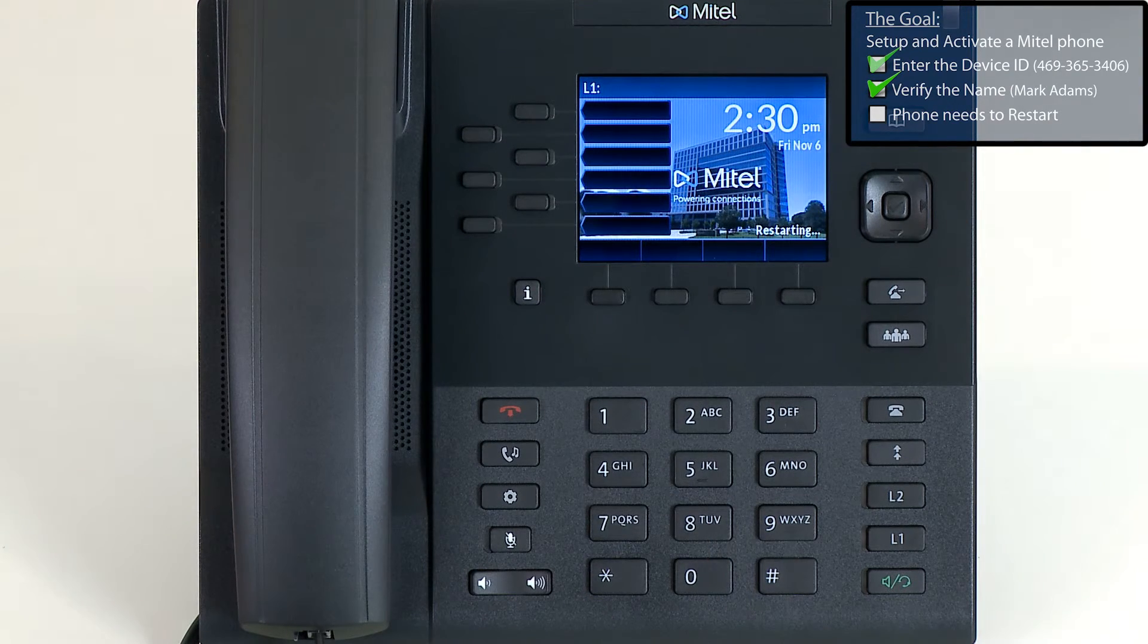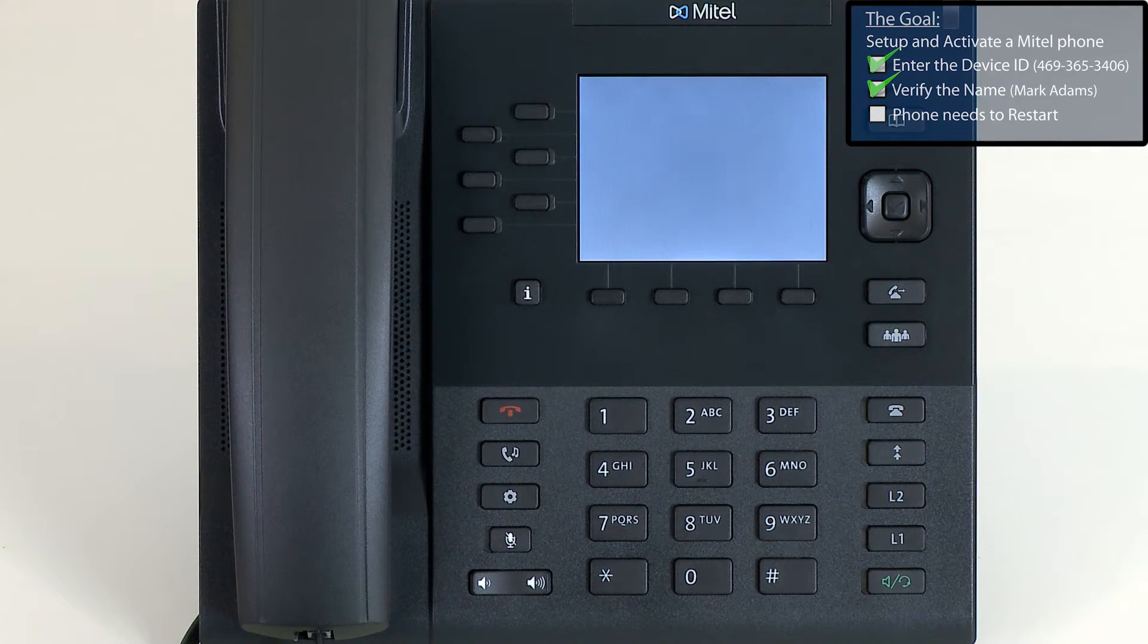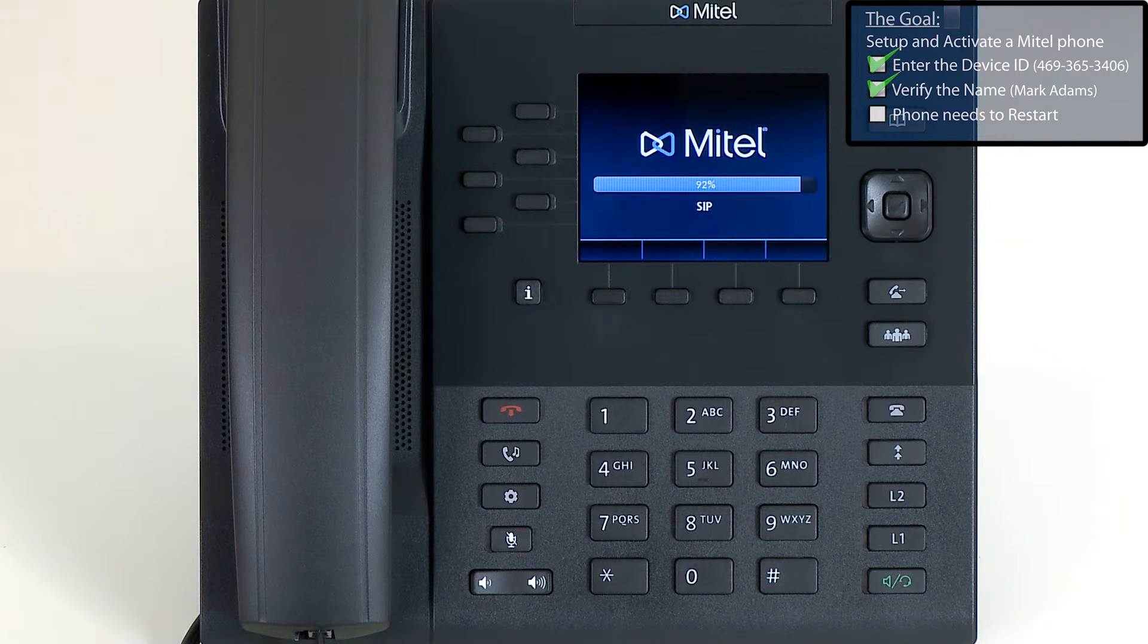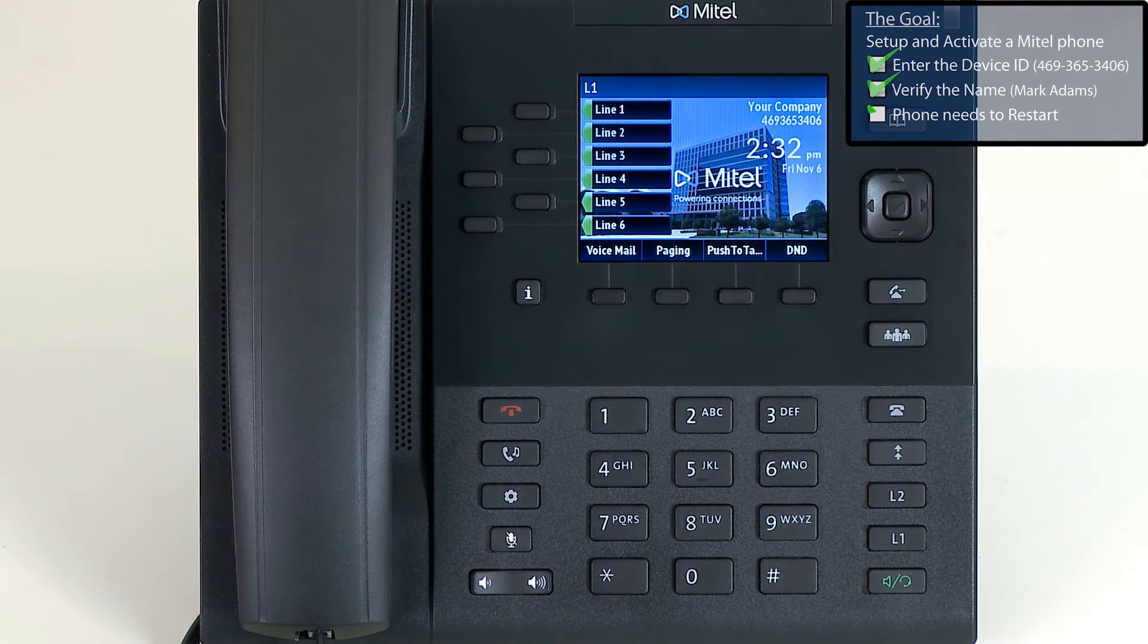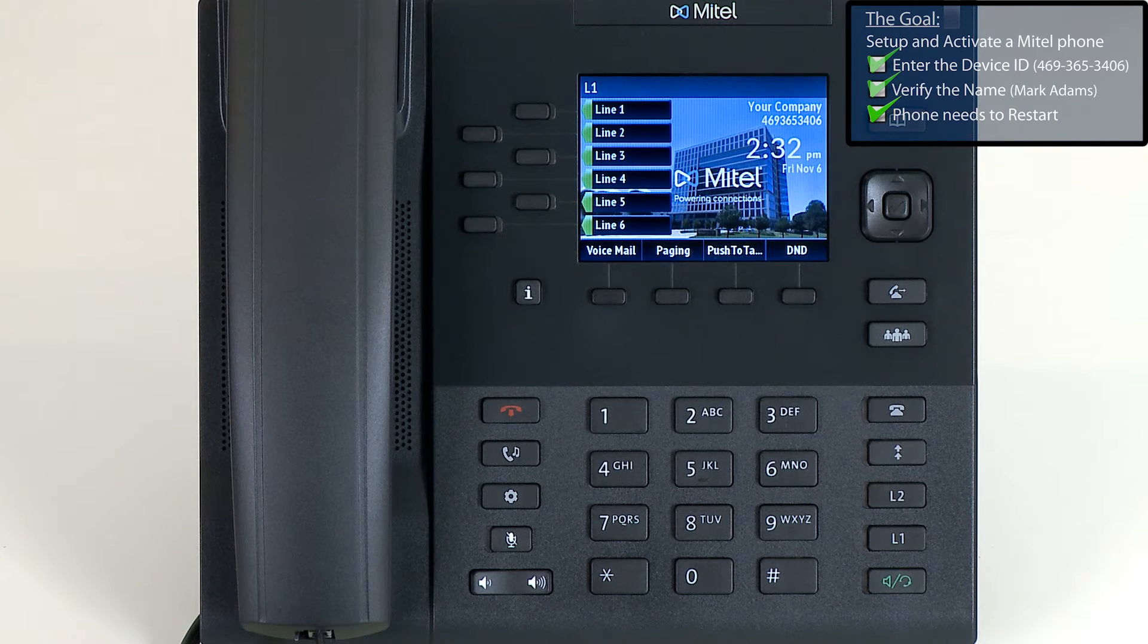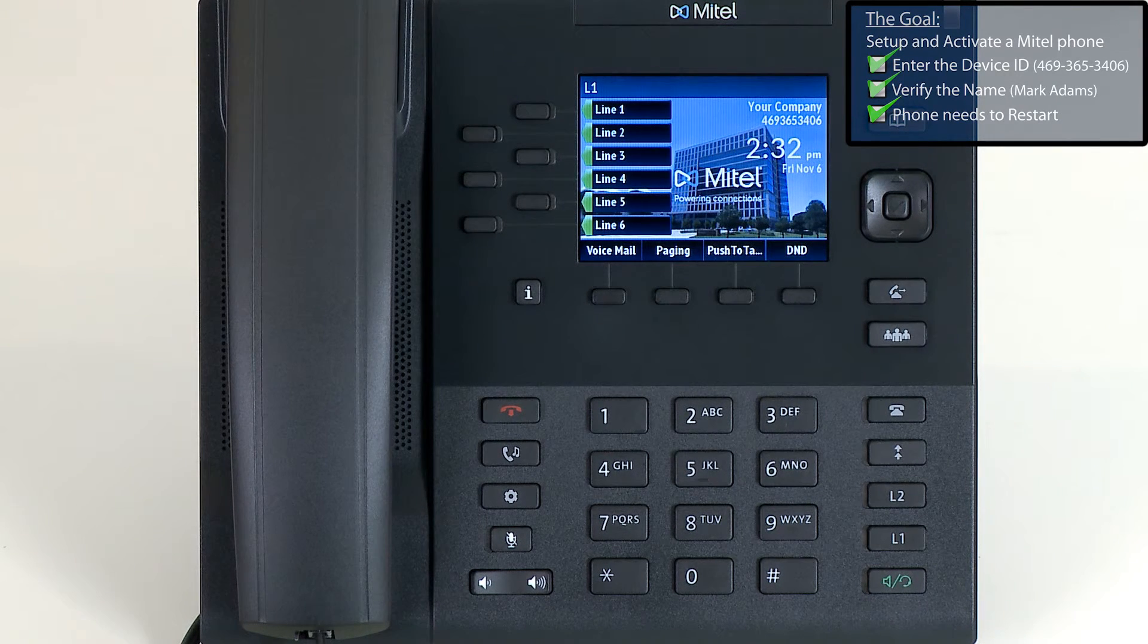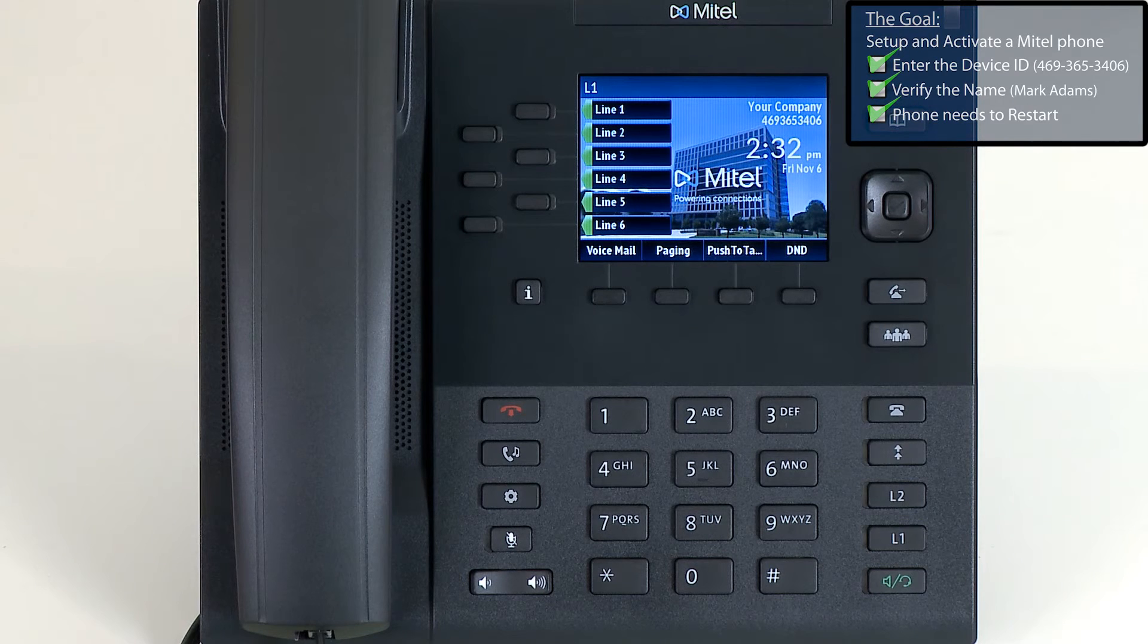That's it. The phone will restart automatically. The restart process will take between one to two minutes. After the restart process is complete, the phone will be ready for use.